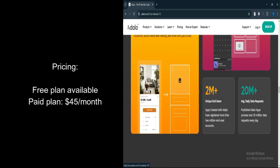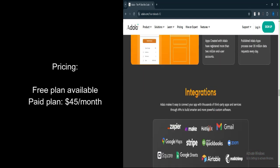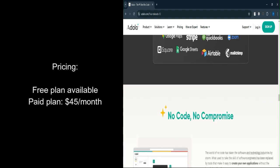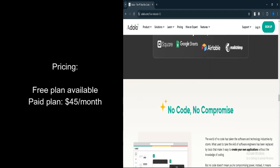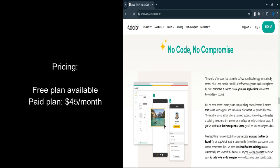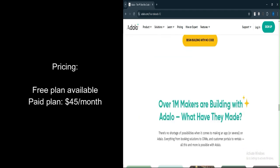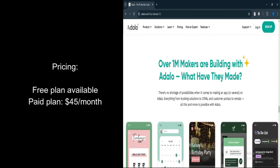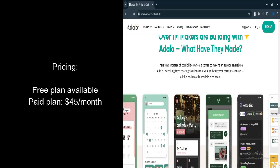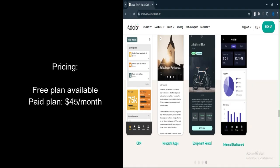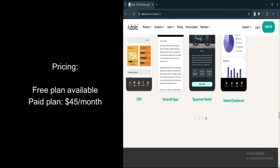Adalo is a solid platform for no-code app development, particularly for beginners and prototyping. Its ease of use, generous free tier, and drag-and-drop interface make it a great choice for those new to app-building. However,